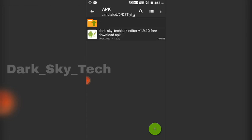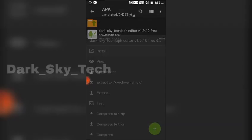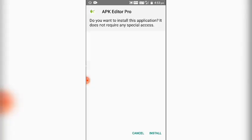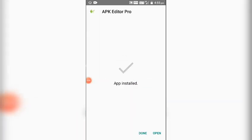Now you will get a folder called APK. Just open that and there you have the APK file to install APK Editor Pro. Click on it, select Package Installer, and click the Install button. You can see the application is installed successfully.